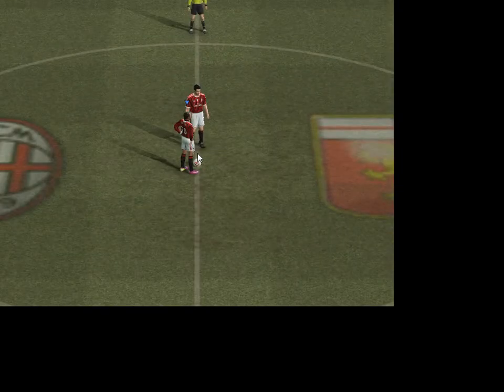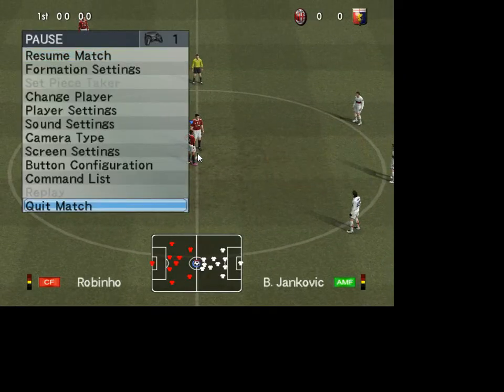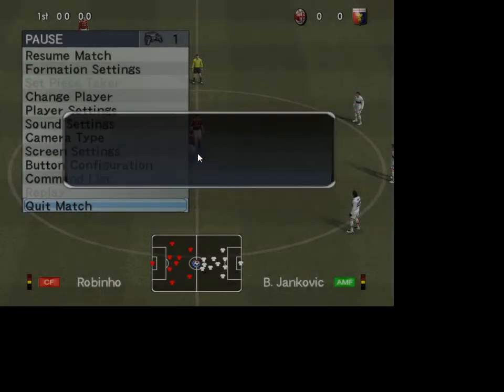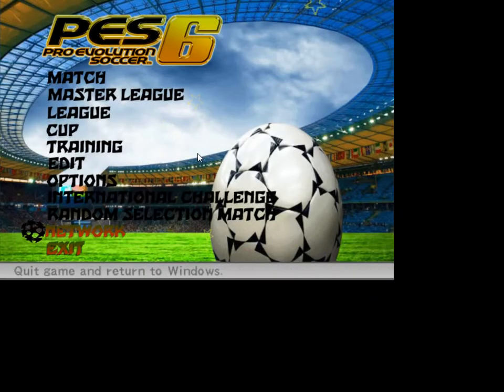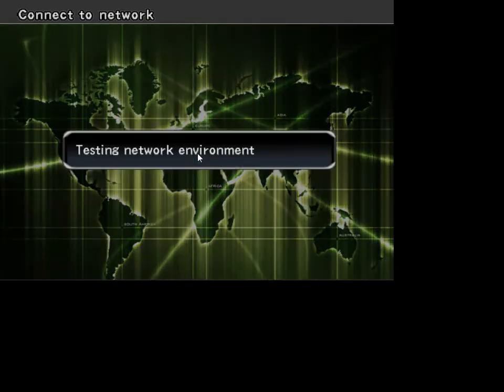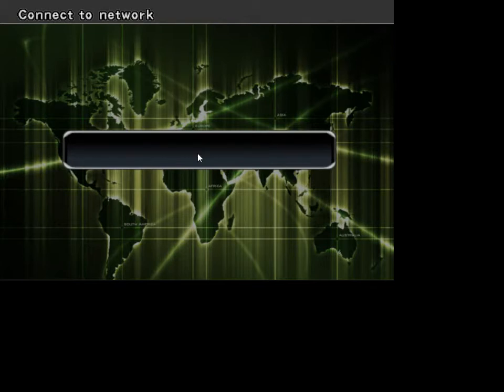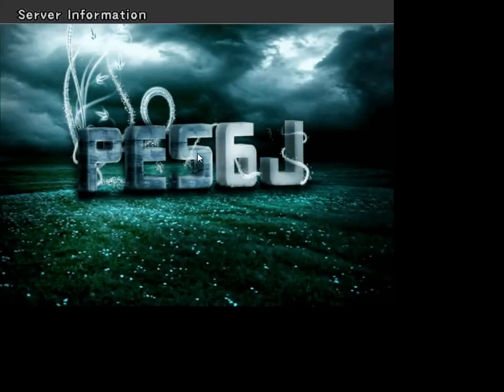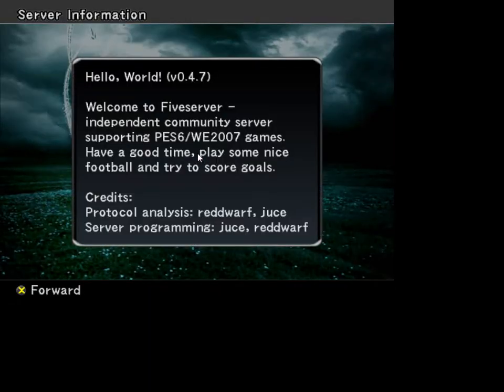Now I exit and navigate to Fiveserver. And it's done — it's Fiveserver.